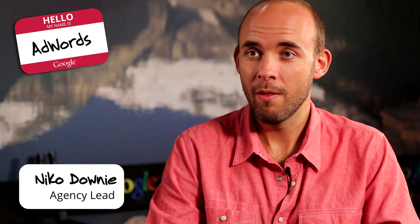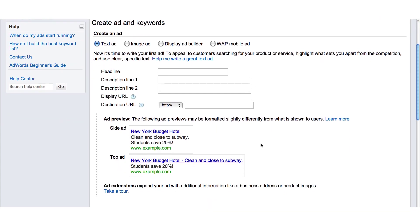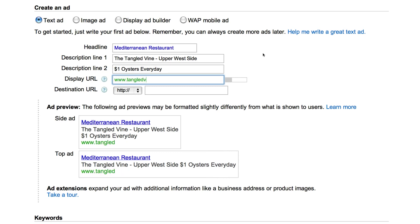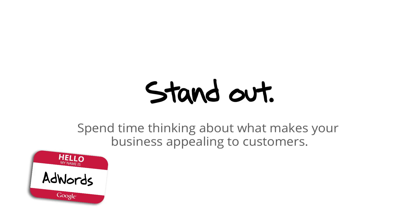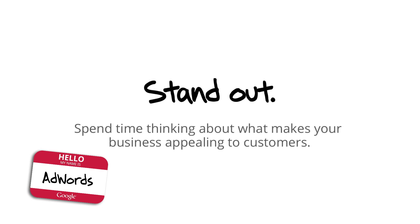AdWords text ads have a standard format — they're four lines altogether. The first line is a headline which is up to 25 characters long, then there are two lines of up to 35 characters, and at the bottom there's the actual website address. So it's not a lot of space to play with, which is why it's important to think about what you want to put in there. You have to be concise and think about what's going to be the most effective message. Make sure your ad stands out — think about the wording, the messaging, and any specific deals or promotions that might make you stand out from the competition.